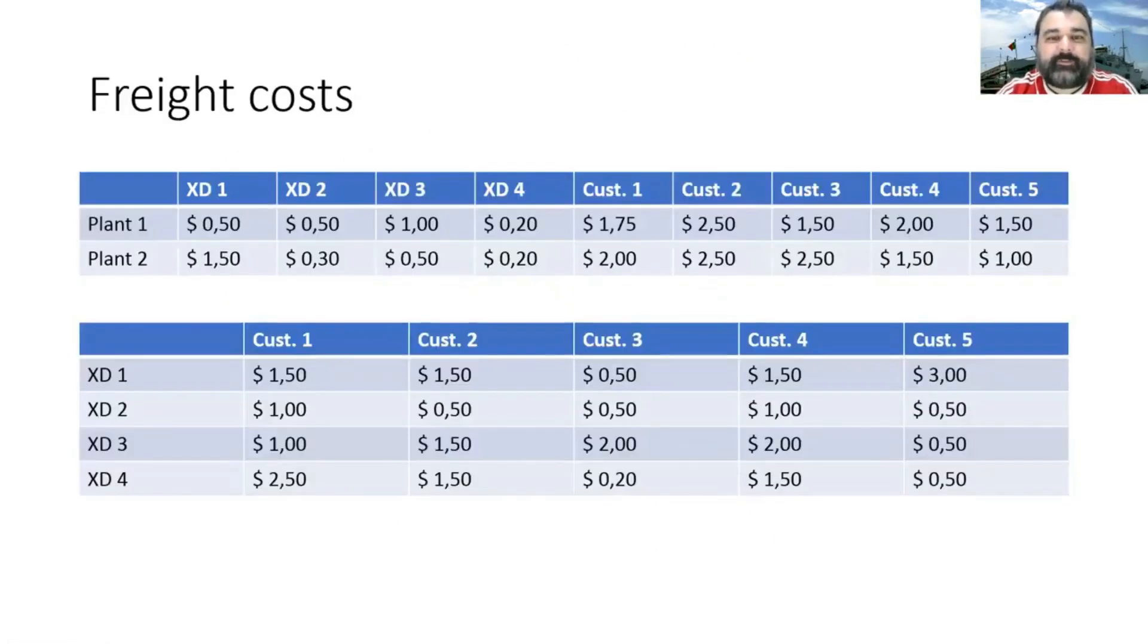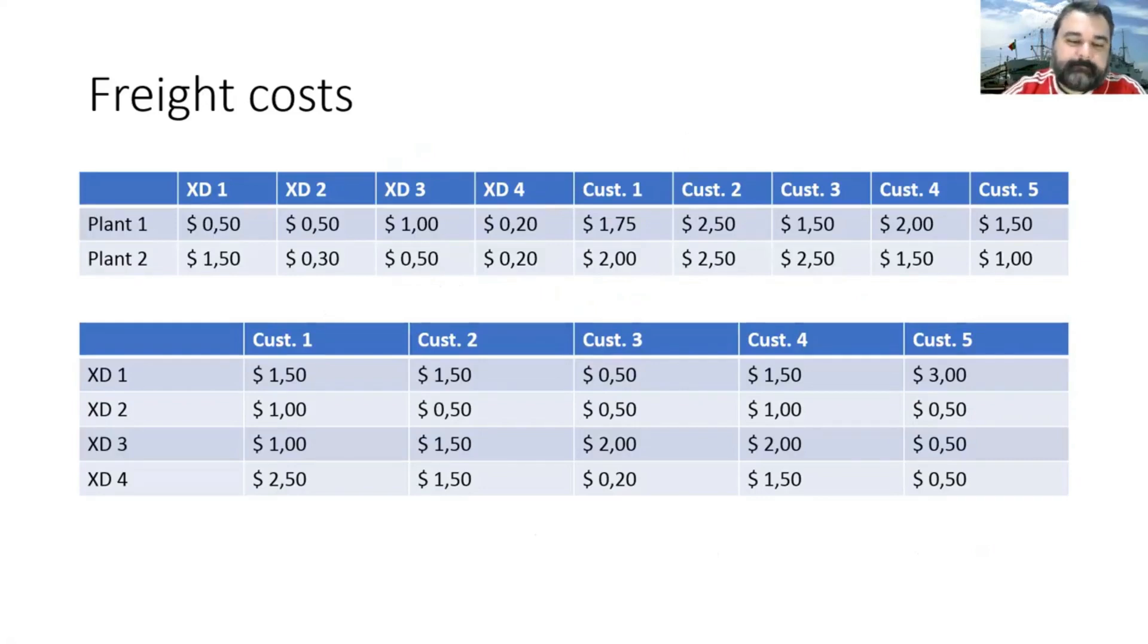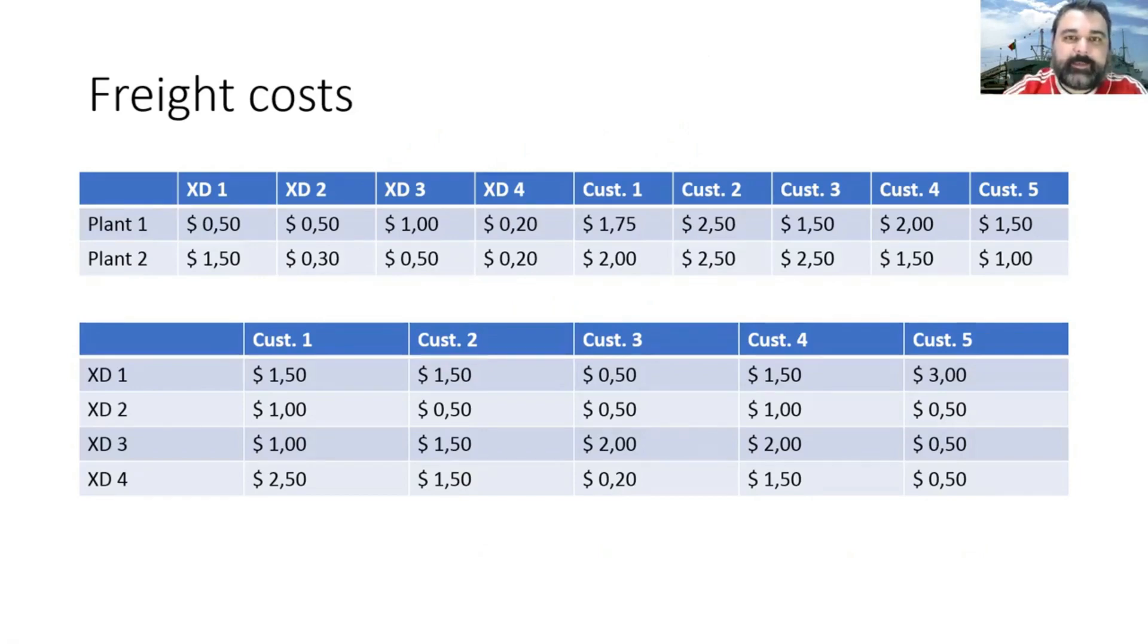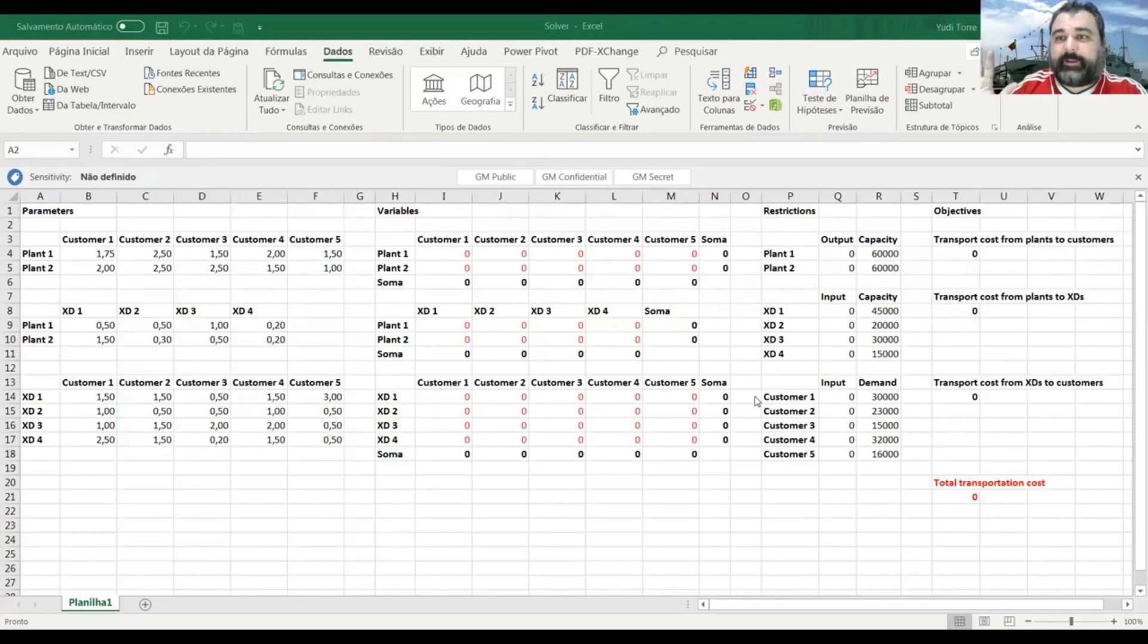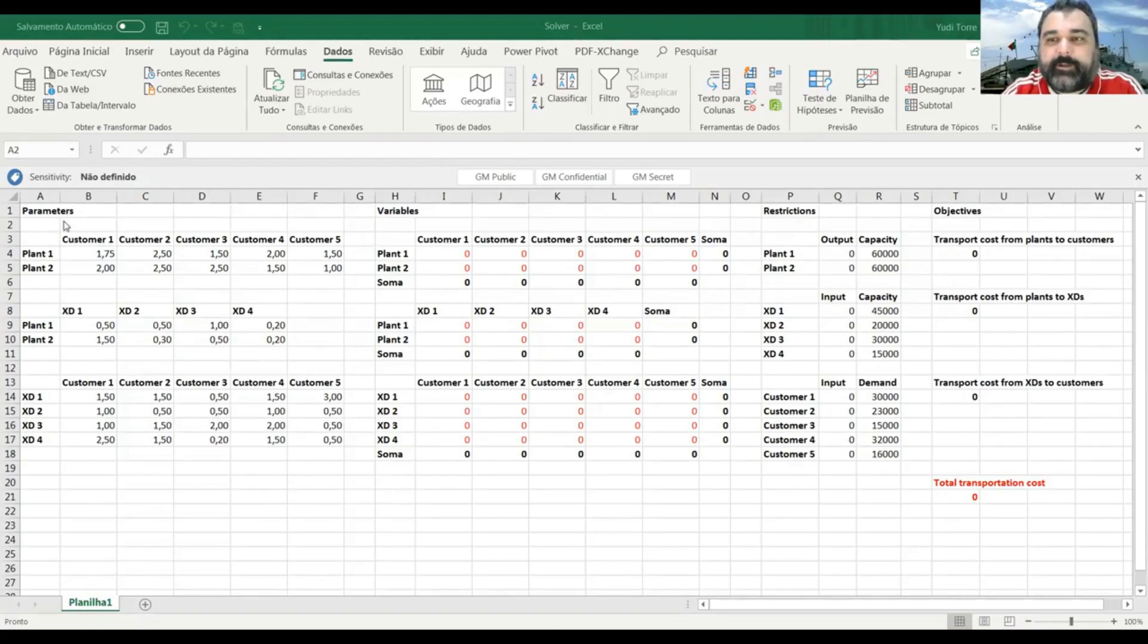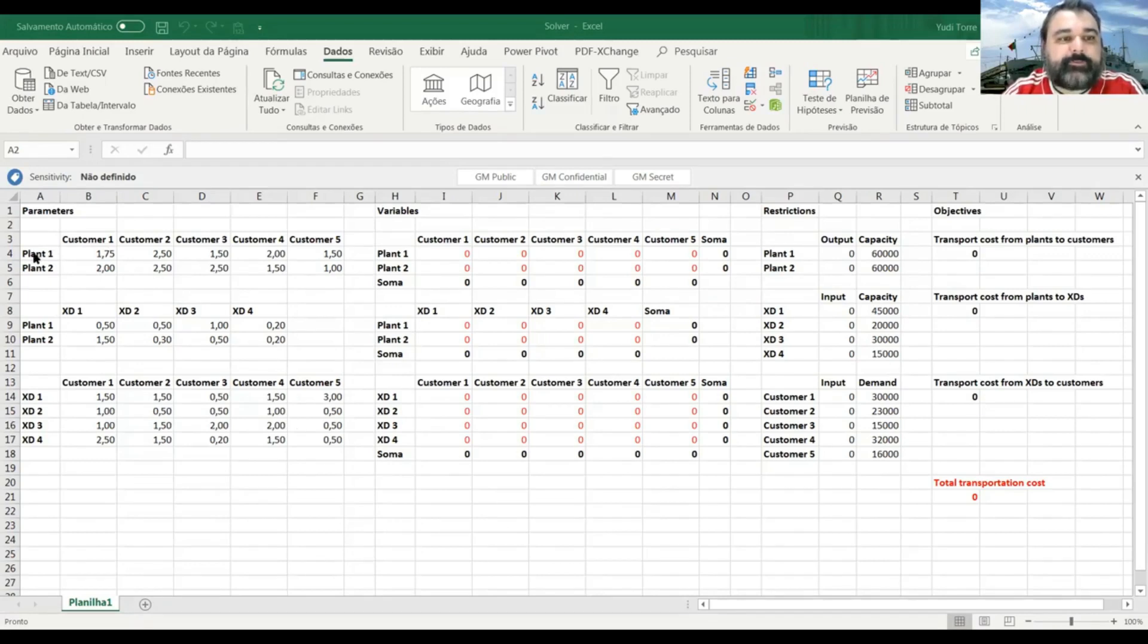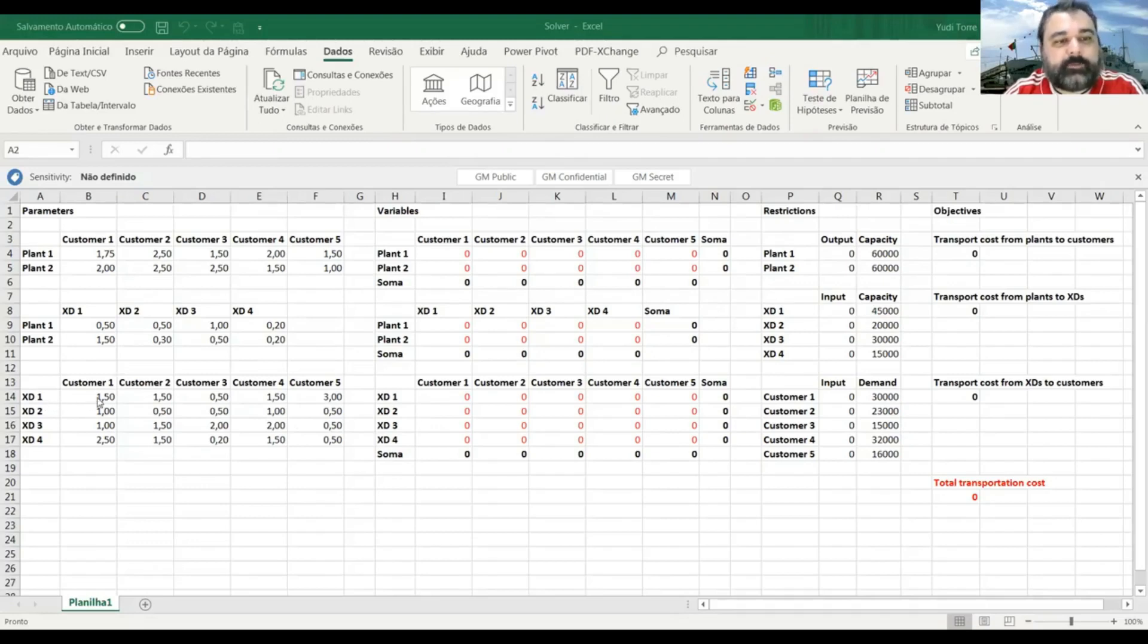And here you have information about freight costs. So costs from plant to cross-docks, plant to customers and from cross-docks to end customers. Okay. Now that we have all the data, I will share the Excel spreadsheet with you. So it's the same data that I had there in that PowerPoint file. I transferred here to my Excel. So the freight prices, I called here parameters. So these are the same prices that were there. Transport from plant one to customer one, $1.75. Transport from plant one to cross-dock one, $0.50. Transport from cross-dock one to customer one, $1.50.